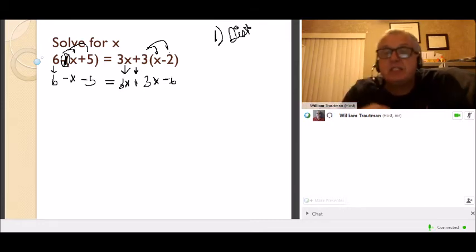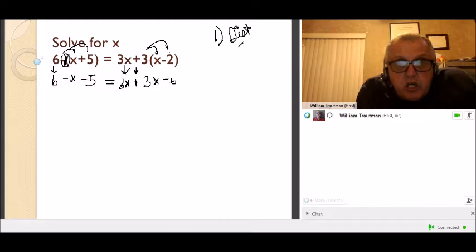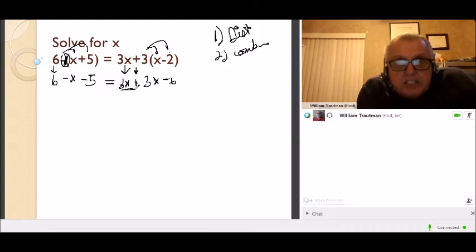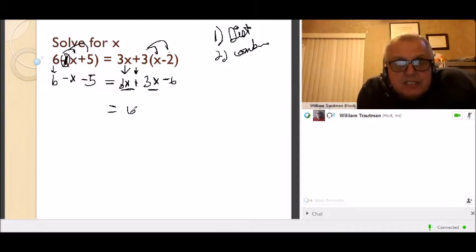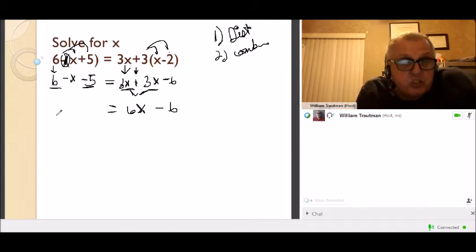If there's a minus in front of parentheses you have to distribute the negative sign. Step 2: combine like terms on each side. On this side I have 3x and 3x, which is 6x, and then minus 6. Over here I have 6 minus 5 — numbers — which is 1, so I have negative x plus 1.